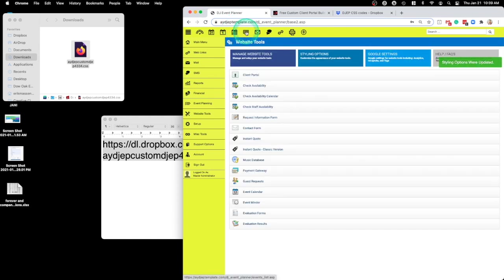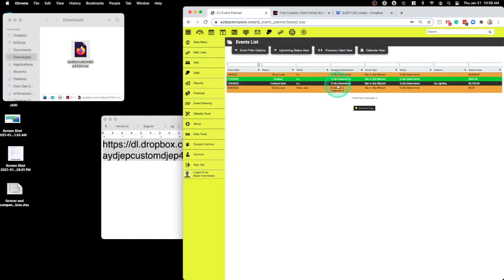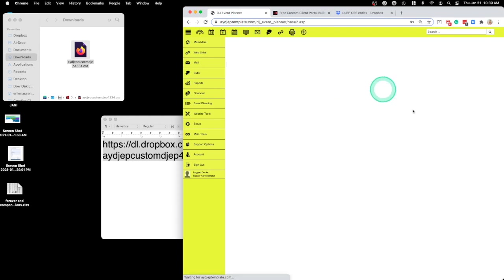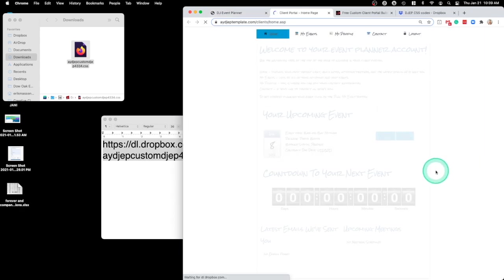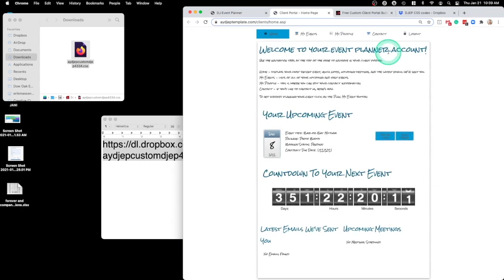And then I'll just preview it. And there it is.